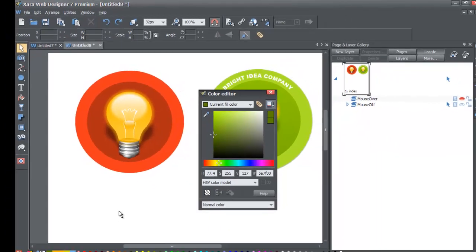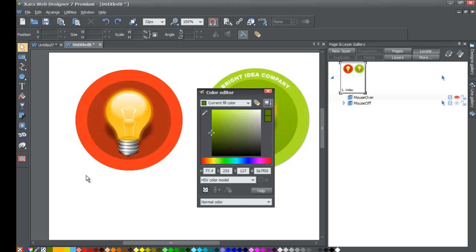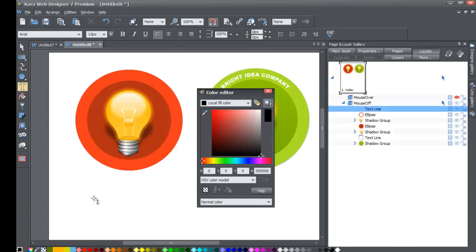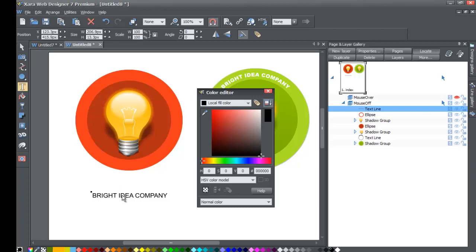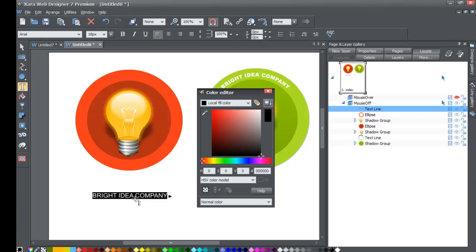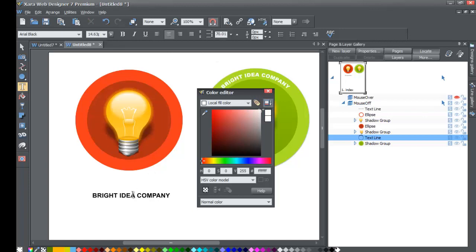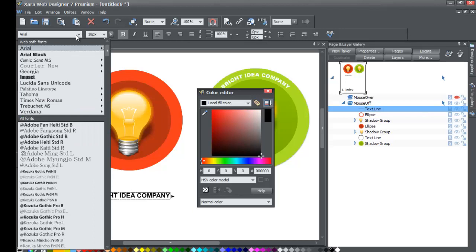Left-click in an empty space in your workspace, then select the text tool and left-click anywhere in your document. I have Arial set as my font type at about 18 pixels. I'm going to type 'BRIGHT IDEA COMPANY' in all caps, make it bold — actually, we're going to change the font to Arial Black. Double-click on the text, hit Ctrl+A to select all, then choose Arial Black from your font menu.